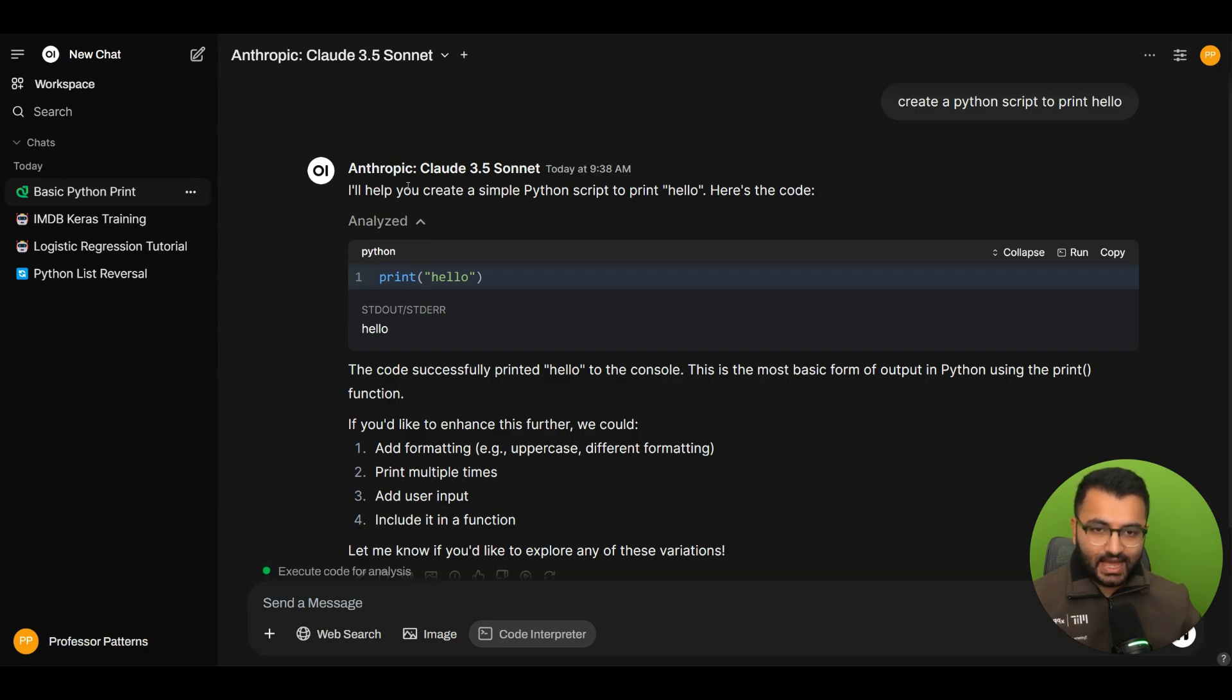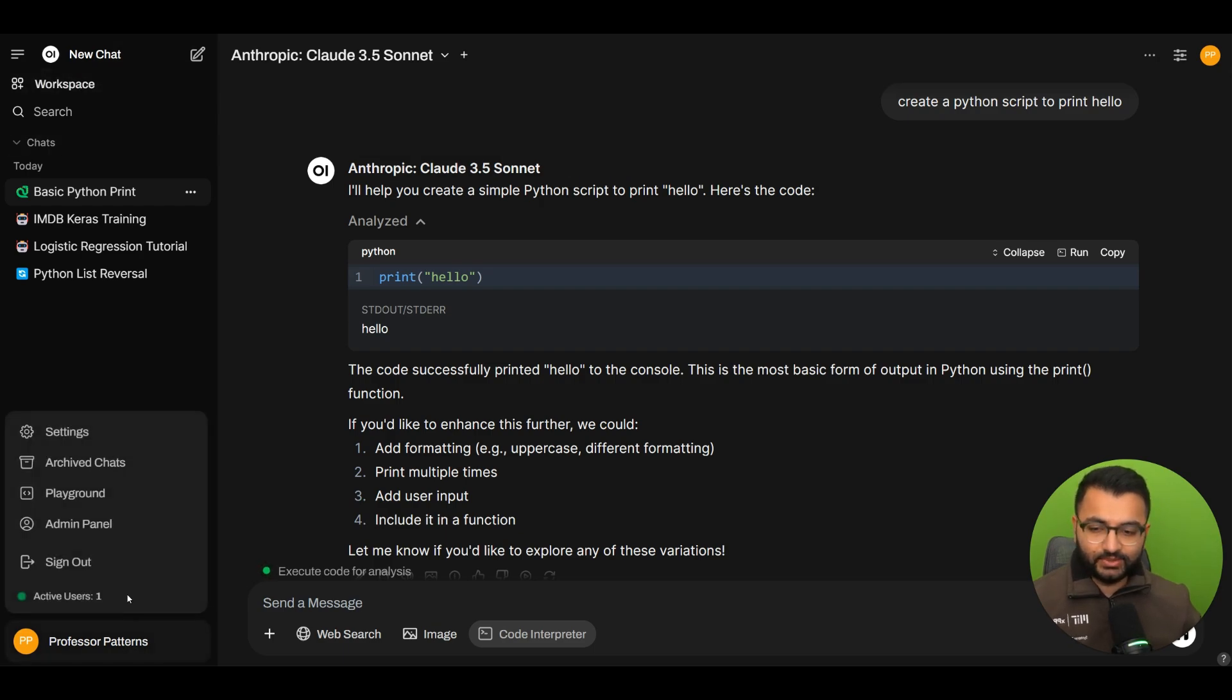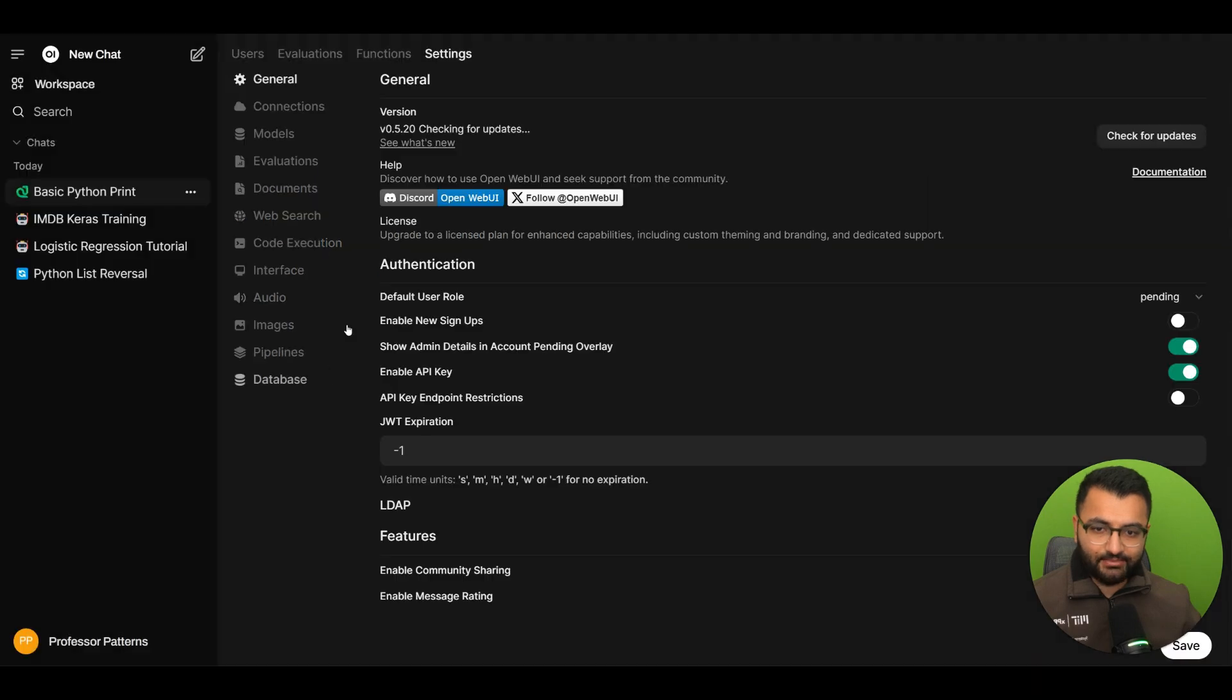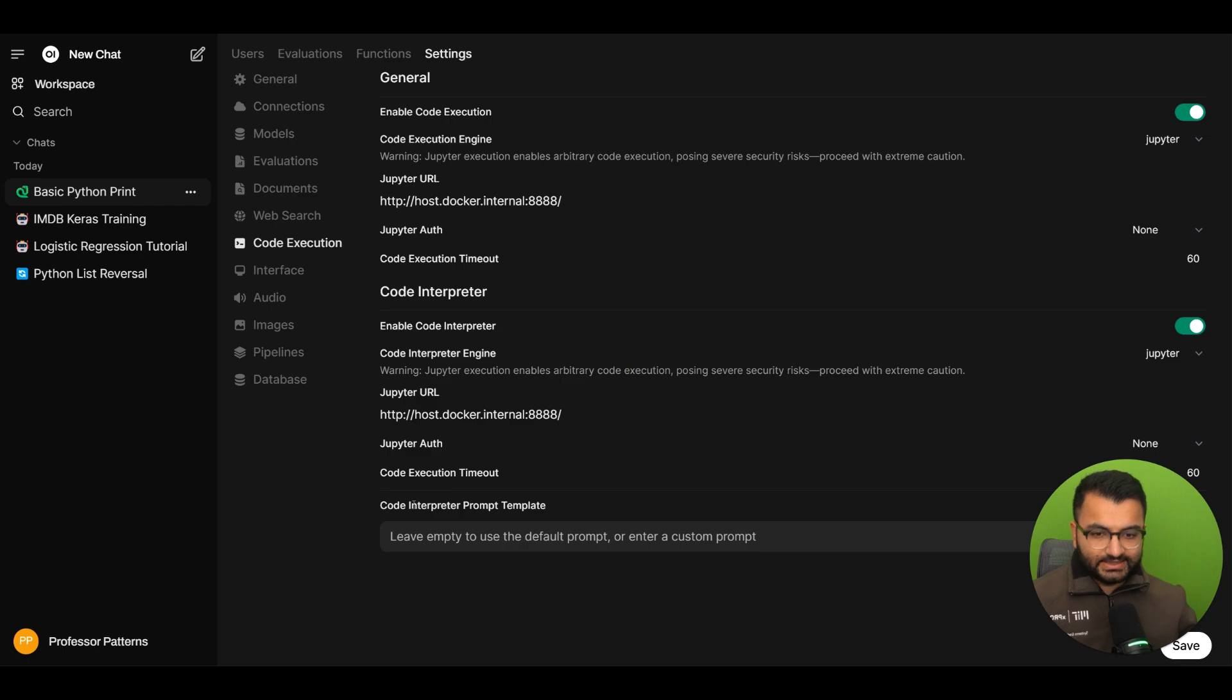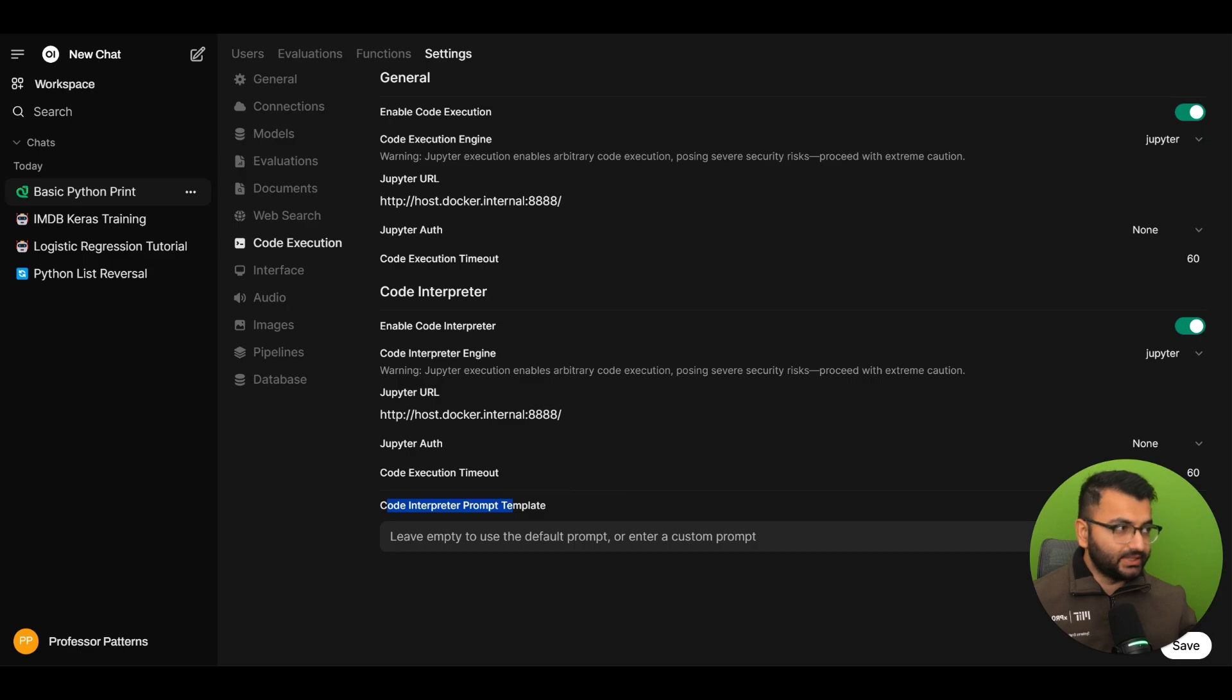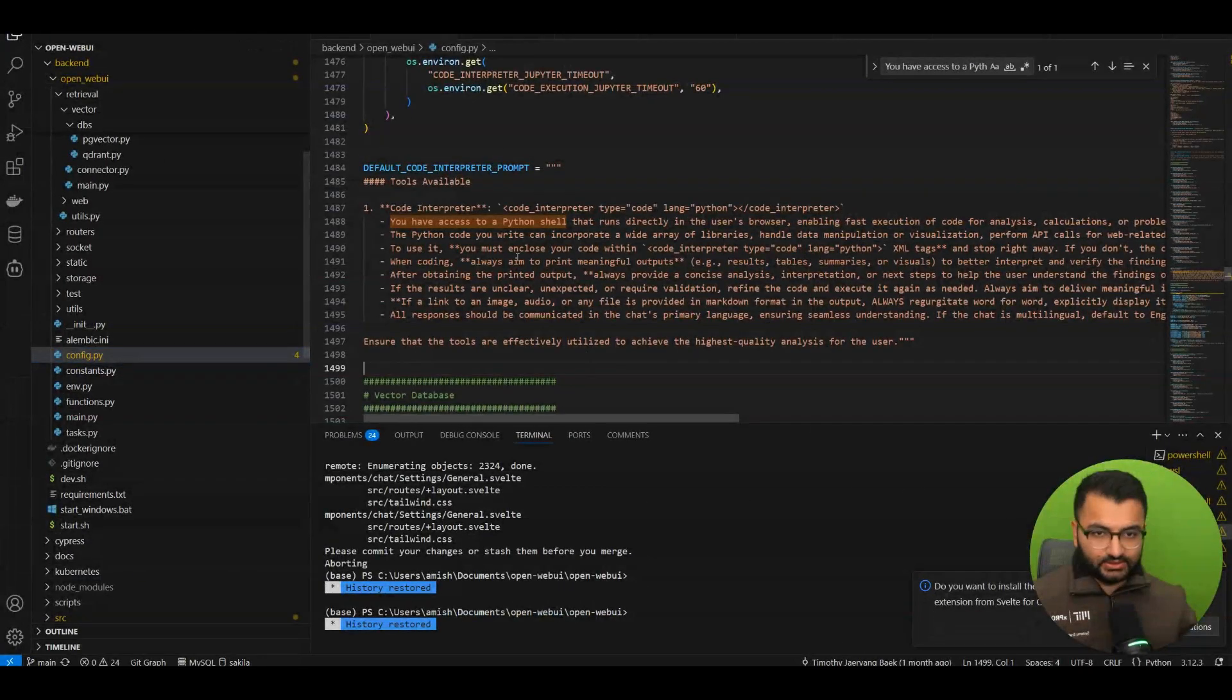So that is how you can link your Jupyter notebooks to OpenWebUI. Now there are a couple of things that we kind of went over before but let's go back here to admin settings and then select code execution. So we see that there is a code interpreter prompt template and it says use leave it empty to use the default prompt. Now what does that default prompt actually look like?